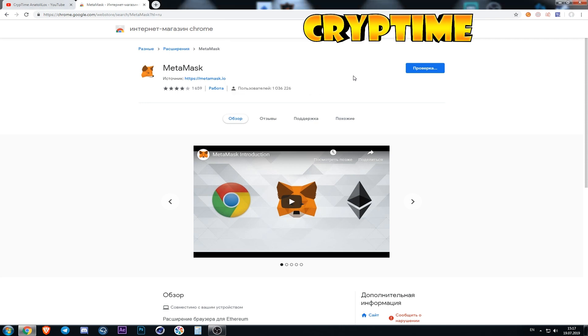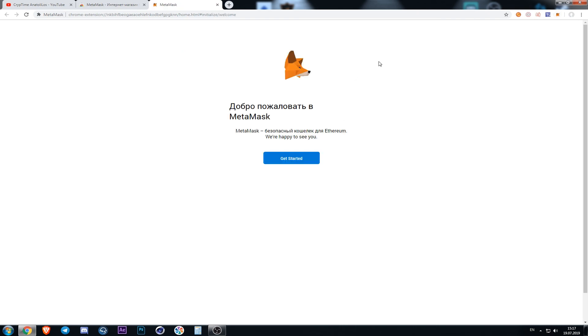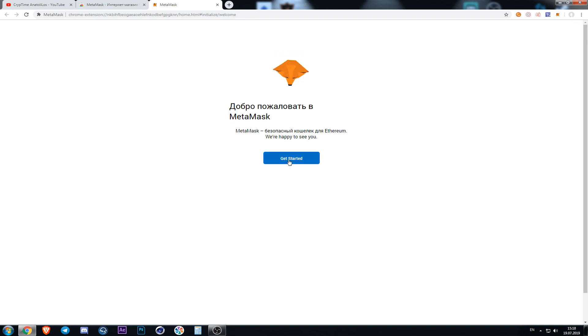After a few seconds the icon of the wallet appears above the screen and we are getting to the start page. After the installation we need to create the account. We press the button get started.